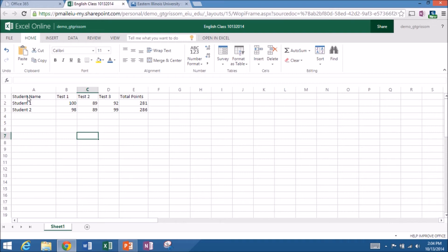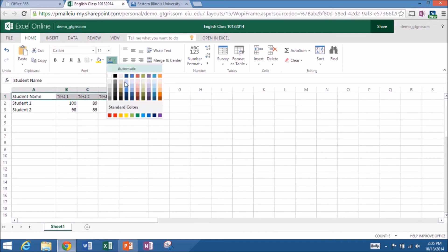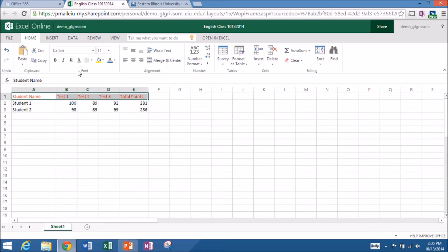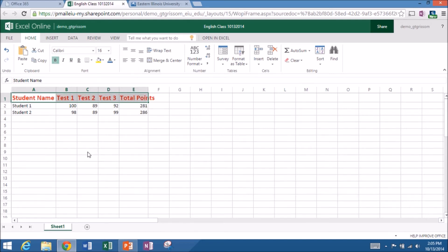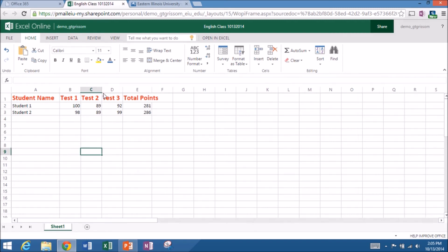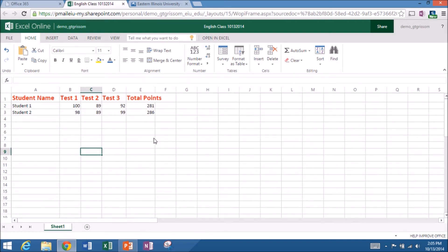If I need to, I can come up here, highlight my headers. If I want to change the color, let's maybe change those to red. Maybe I want to bold it. Maybe I want to make the font a little bit larger. And I need to expand my columns a little bit. So you get the general idea.